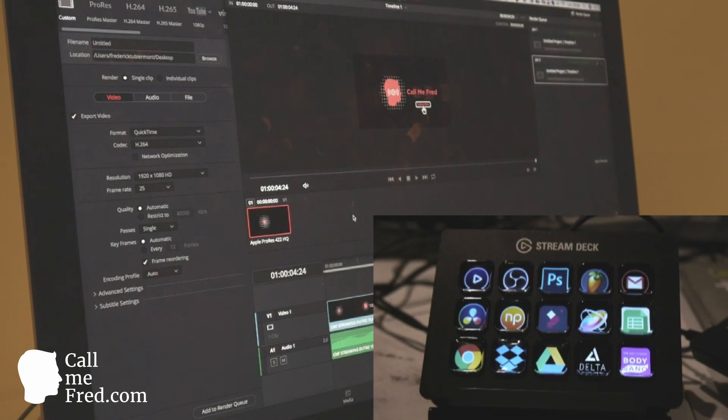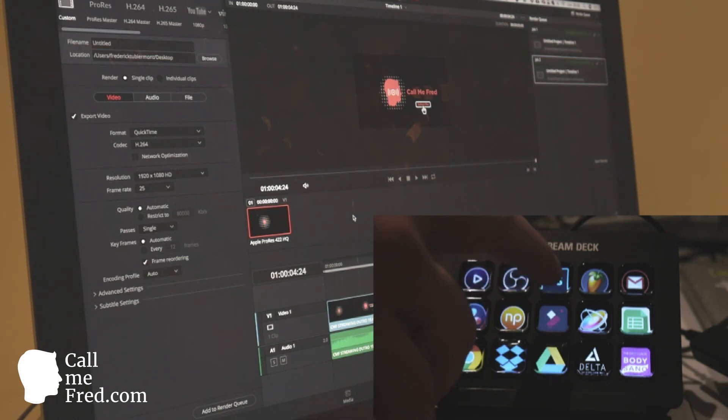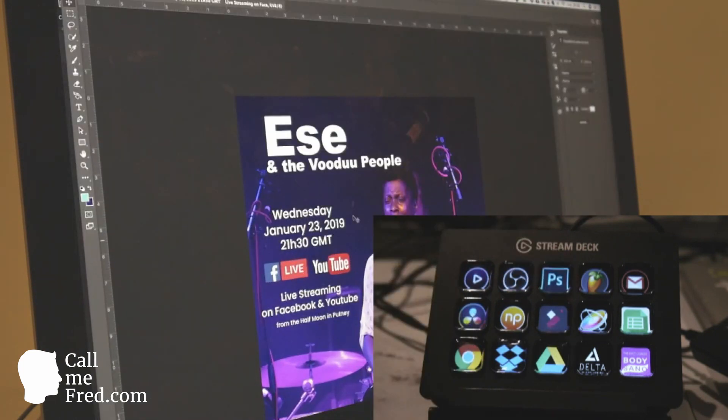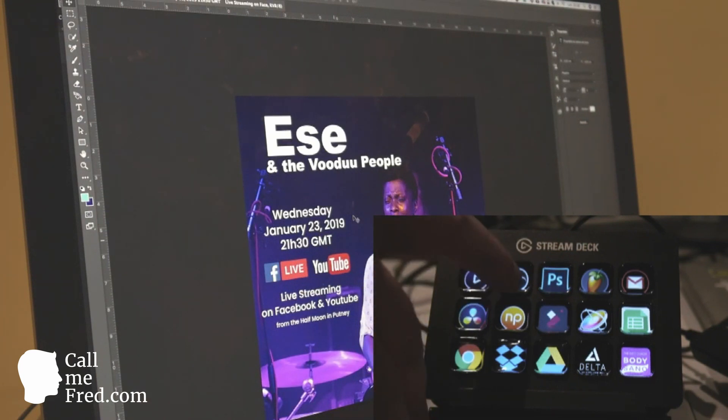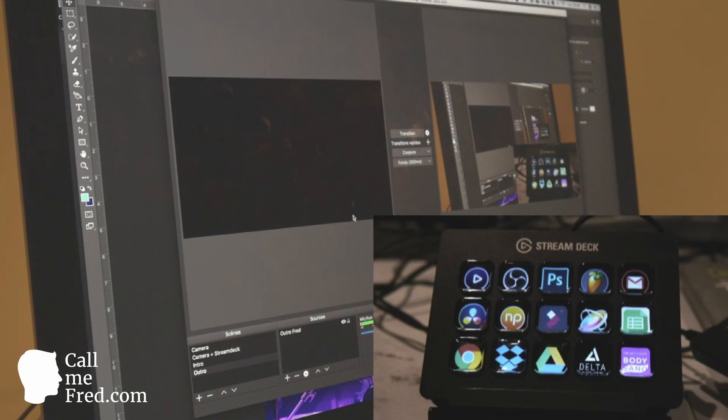It really optimizes your workflow on a daily basis. Let's go to Photoshop. I'm in Photoshop, and let's go back to OBS so that I can see what I'm doing. I'm back in OBS.